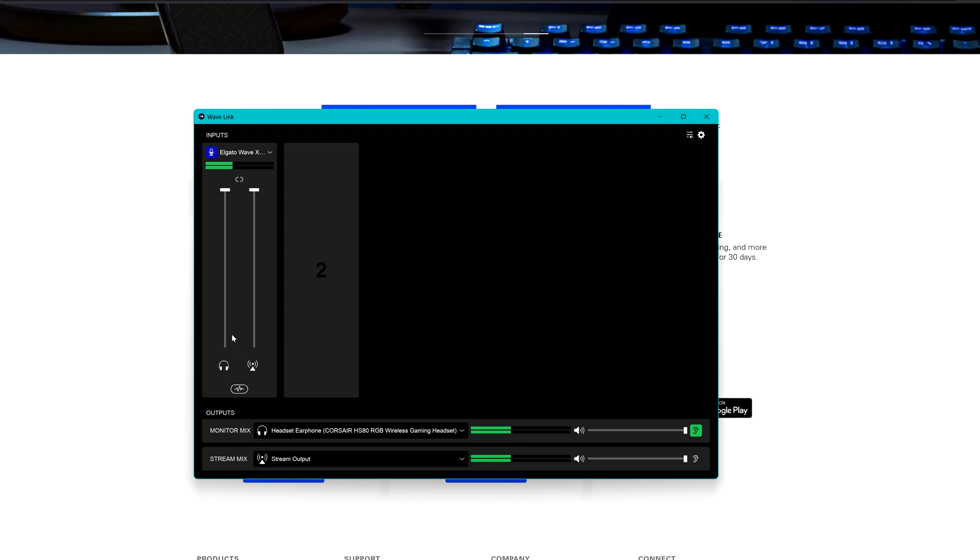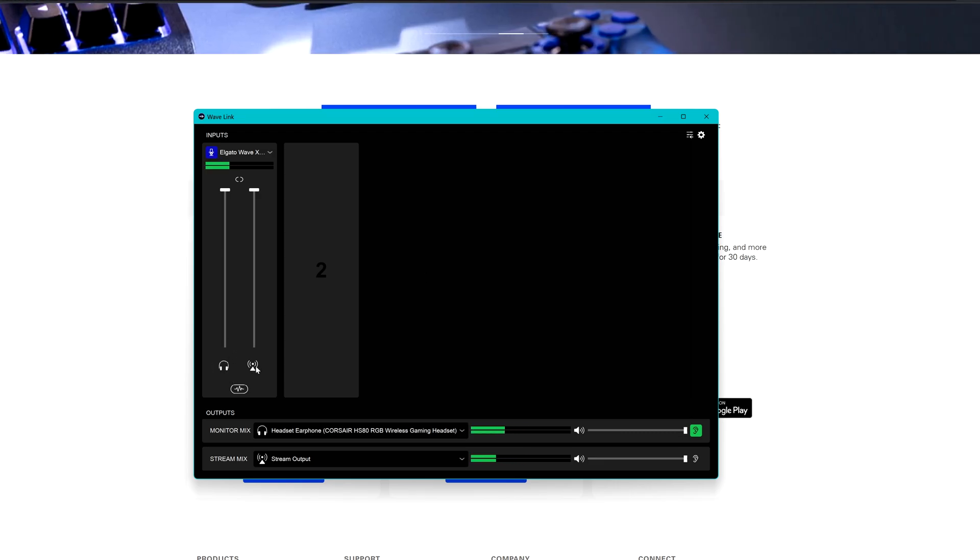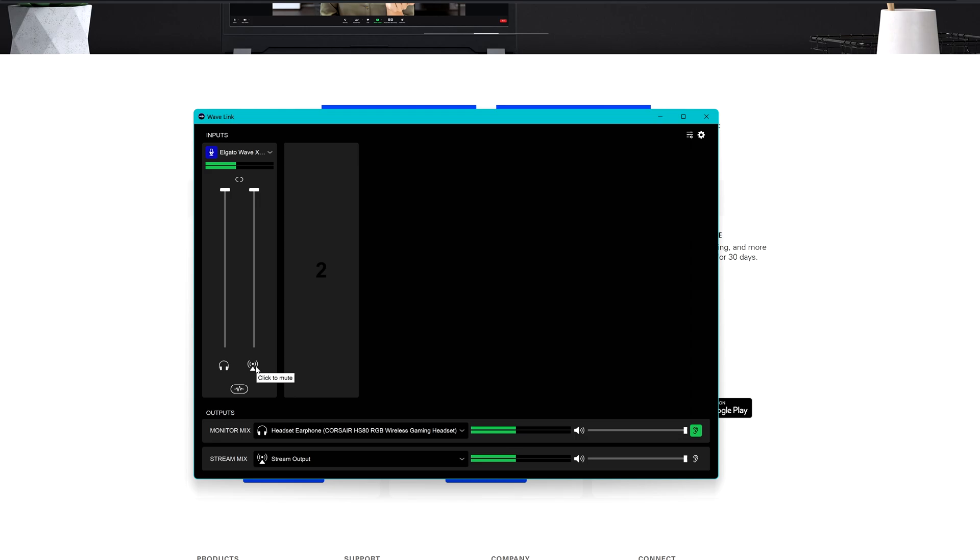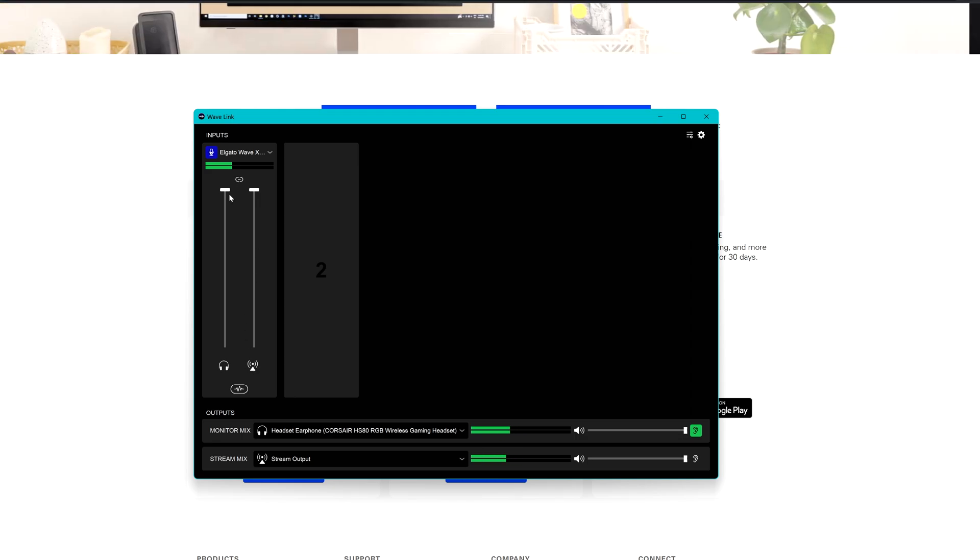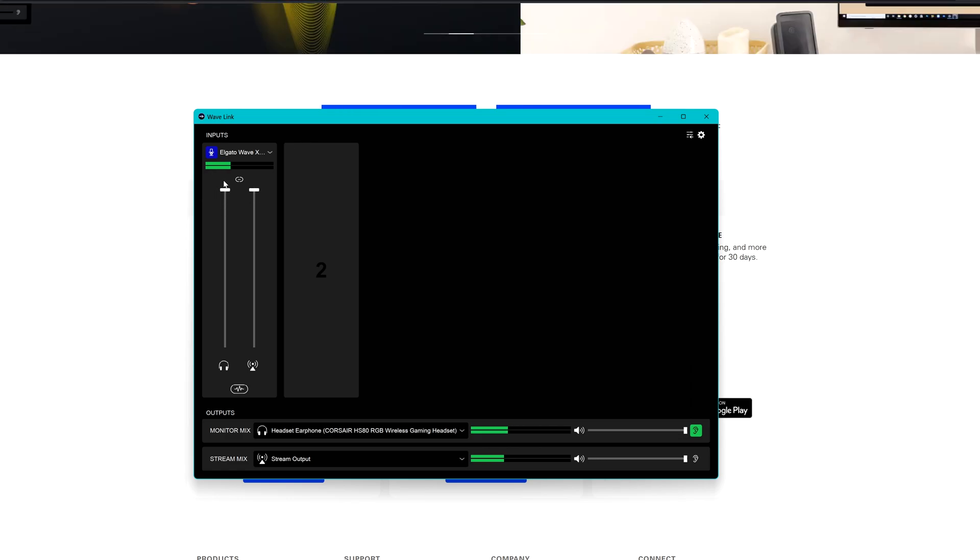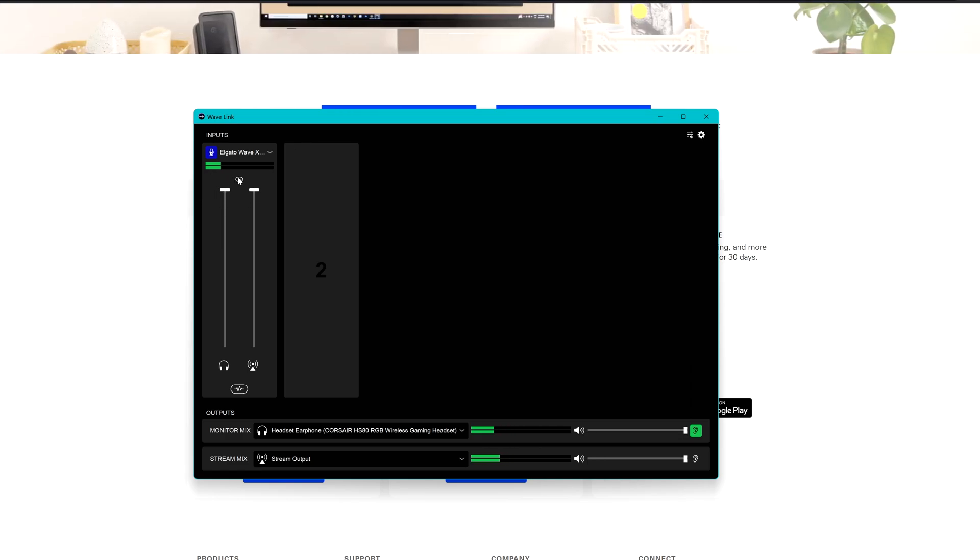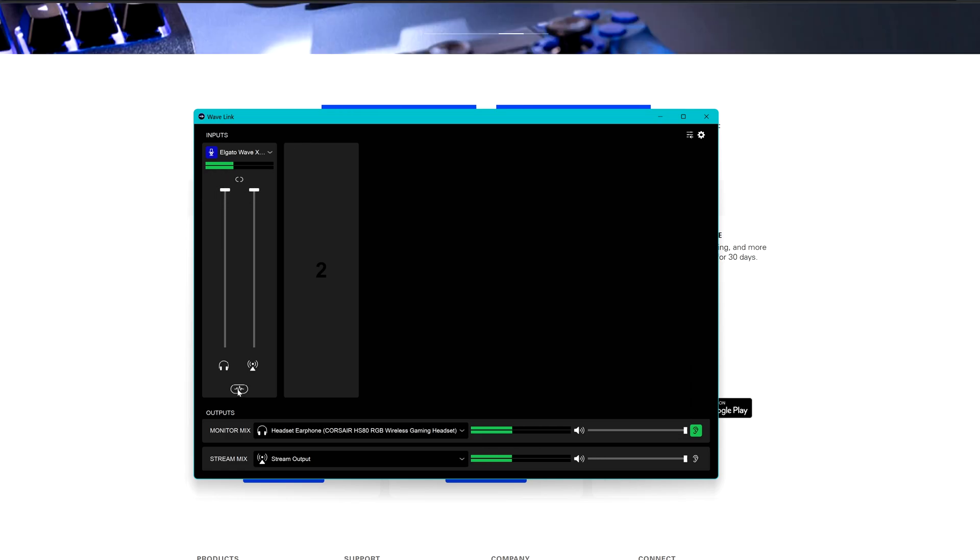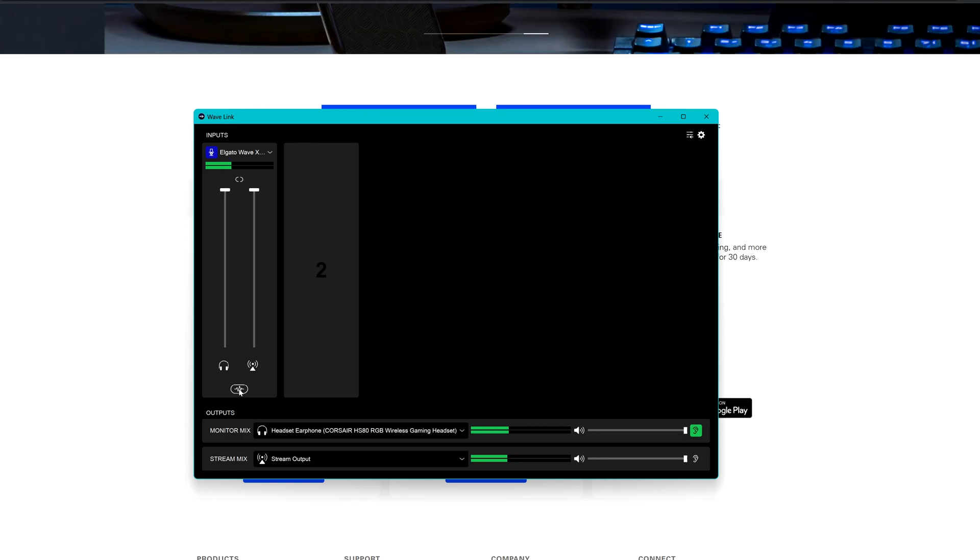Here we have the sliders for the monitoring output audio and for the mic audio. If you click here you can decide to link them so they can move at the same moment with the same percentage.